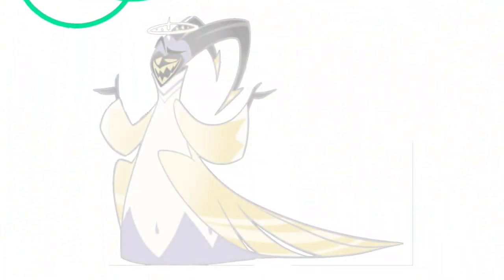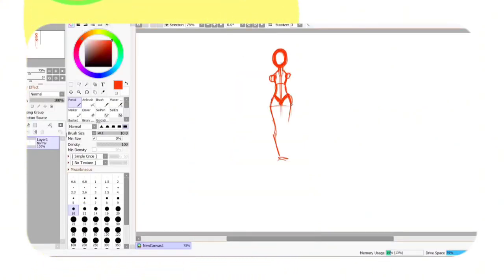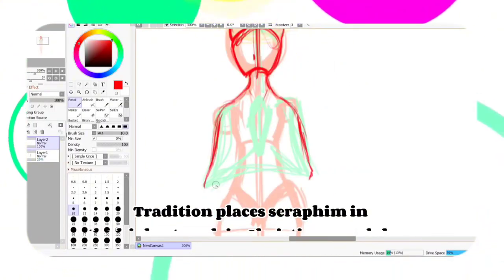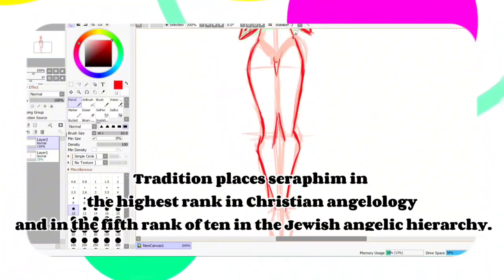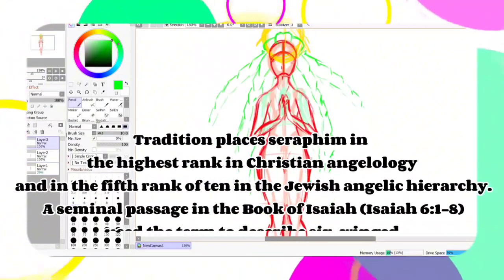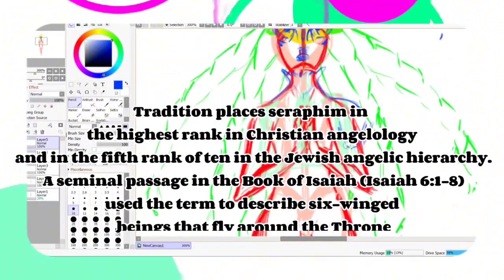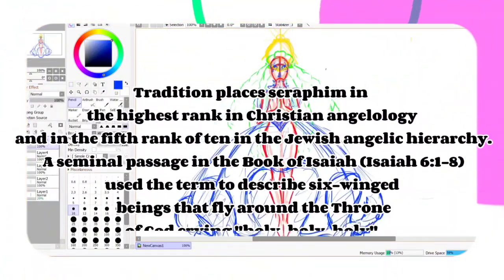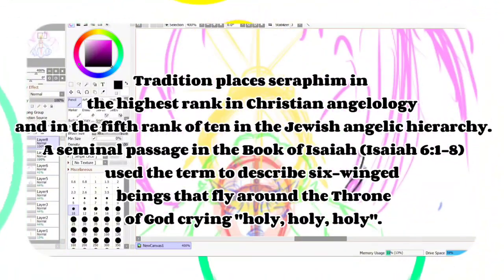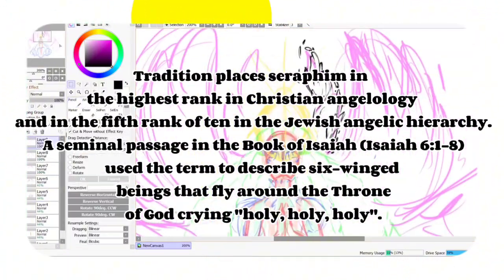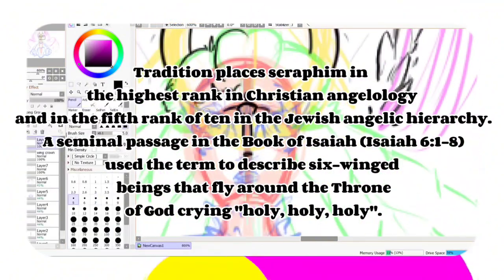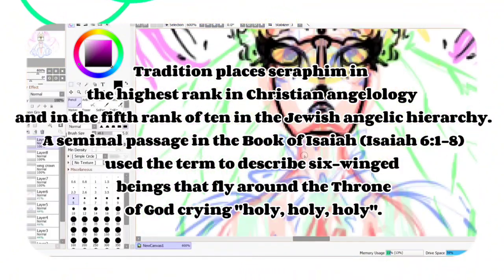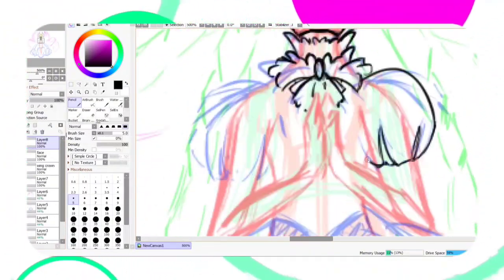Next up is the great almighty from heaven himself, Adam... Sarah. Now, Sarah is supposed to be a seraphim. Tradition places seraphims in the highest rank in Christian angelology and in the fifth rank of ten in the Jewish angelic hierarchy. A seminal passage in the book of Isaiah 6, 1 through 8, used the term to describe six winged beings that fly around the throne of God, crying, holy, holy, holy. So basically, she's a bad bitch.